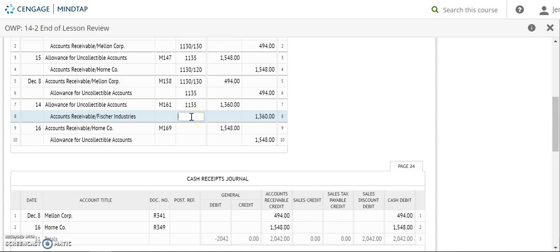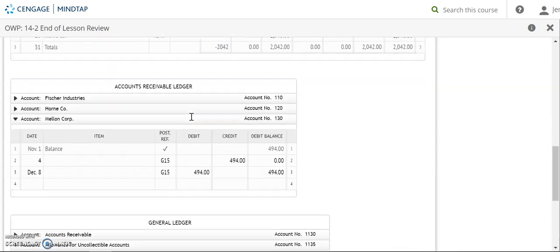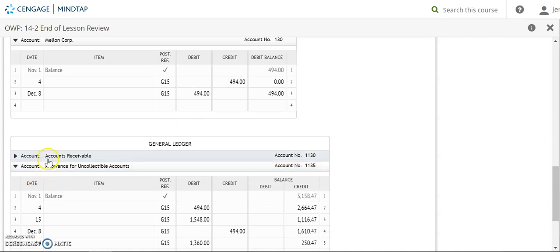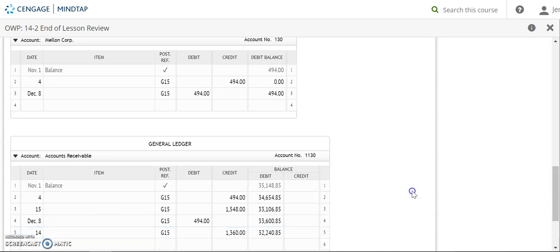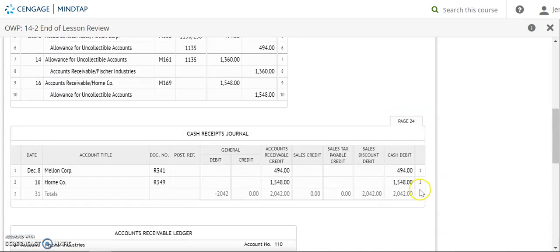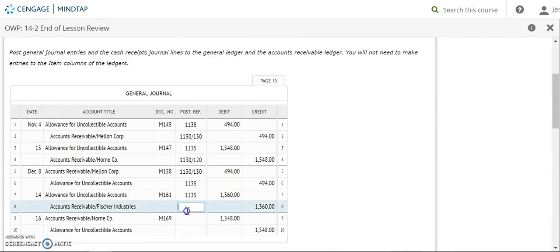Okay, now we're going to post to accounts receivable. The 14th. G15. And a credit of $1,360. My new balance is $32,240.85. Account number 1130 goes back up.